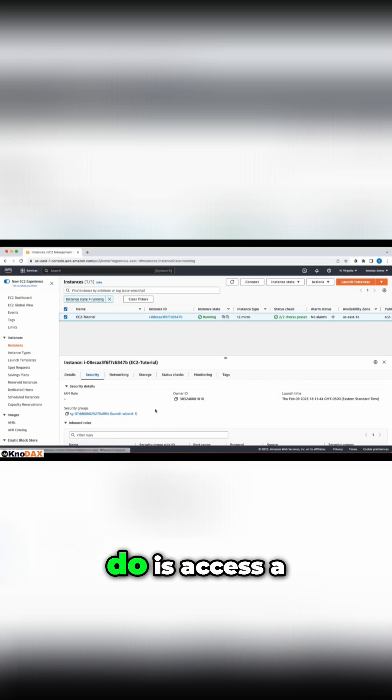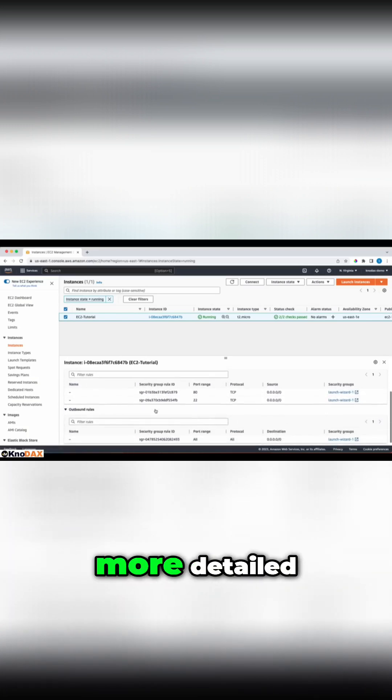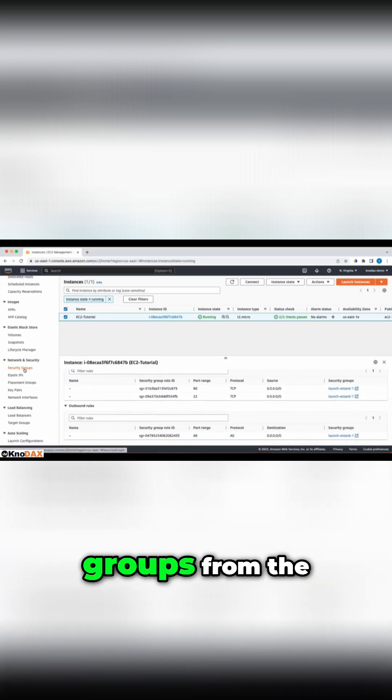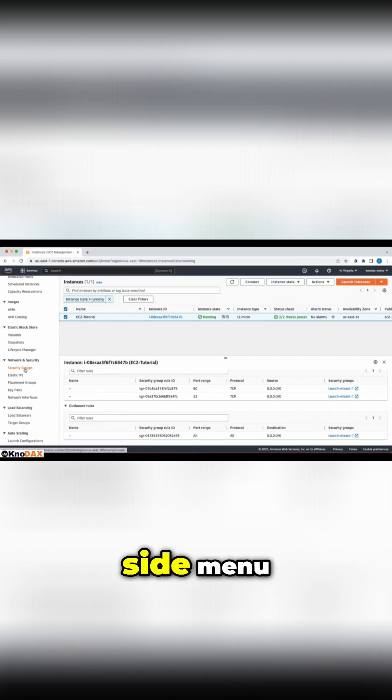But what I will do is access a more detailed page, which is here. Let's click on security groups from the left-hand side menu.